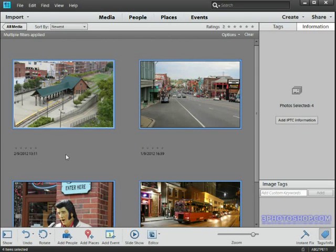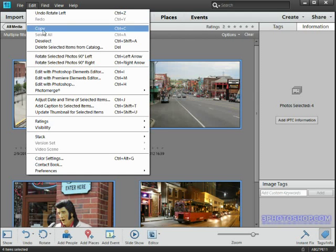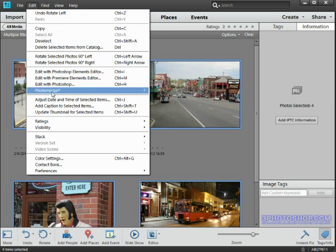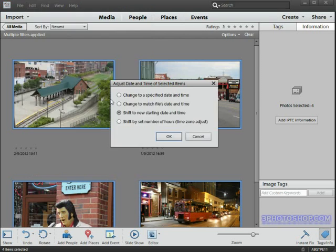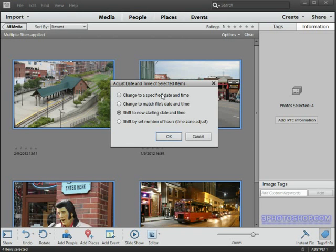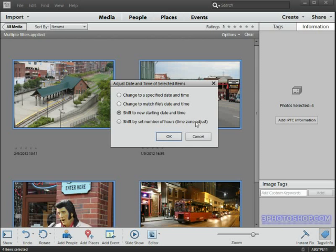So okay, let's get to work. I'll come up here to the Edit menu and then I'll come down to this command Adjust Date and Time of Selected Items, and we get presented with this very small but very powerful dialog box. We get a few different options but we need this bottom one—Shift by Set Number of Hours—and it even refers to a time zone adjust because it's such a common mistake for both amateur and professional photographers.